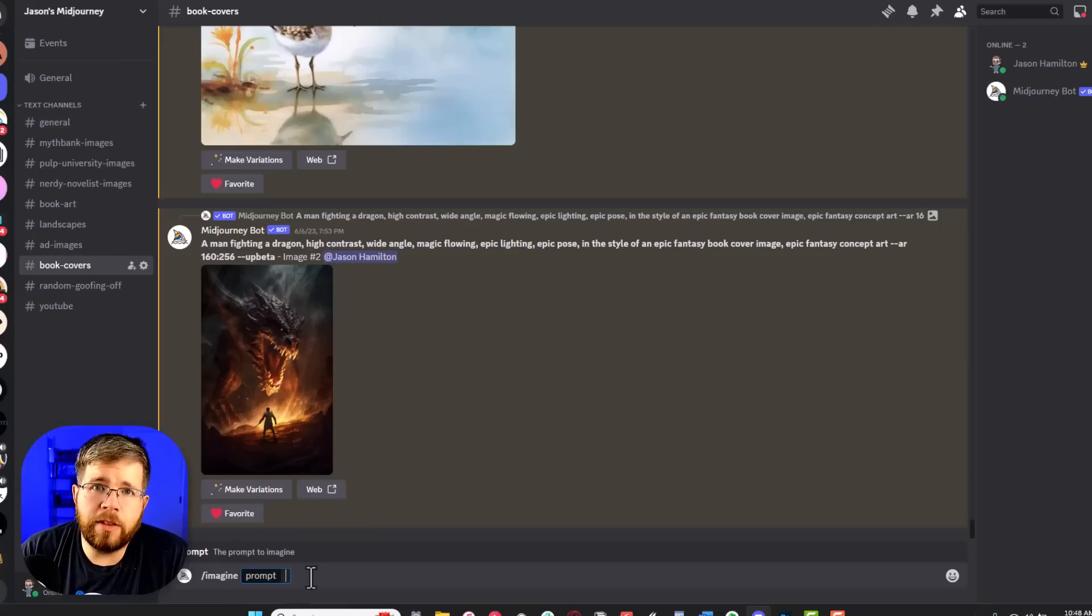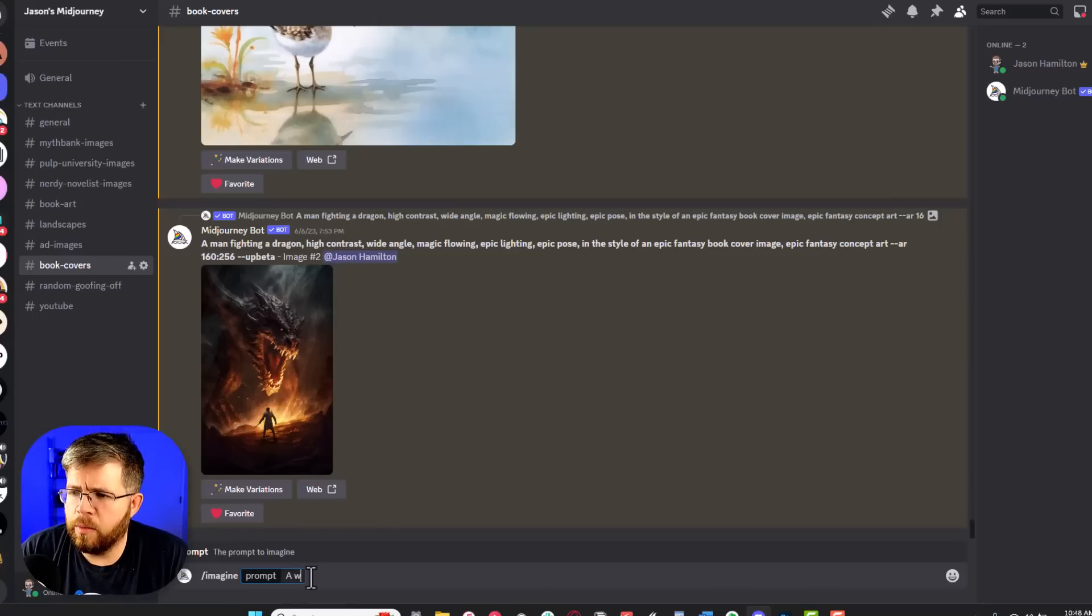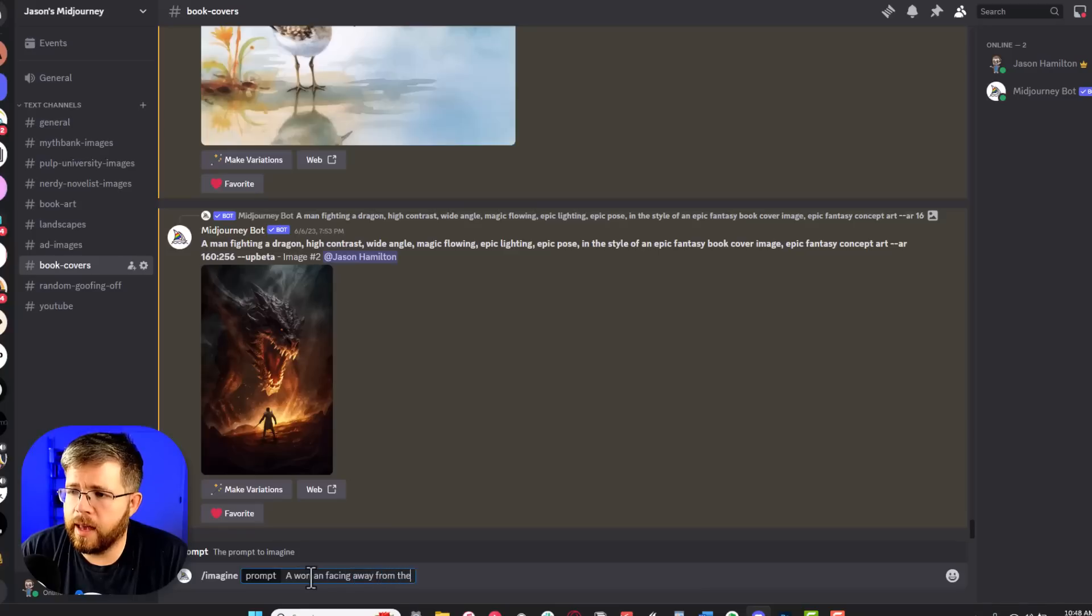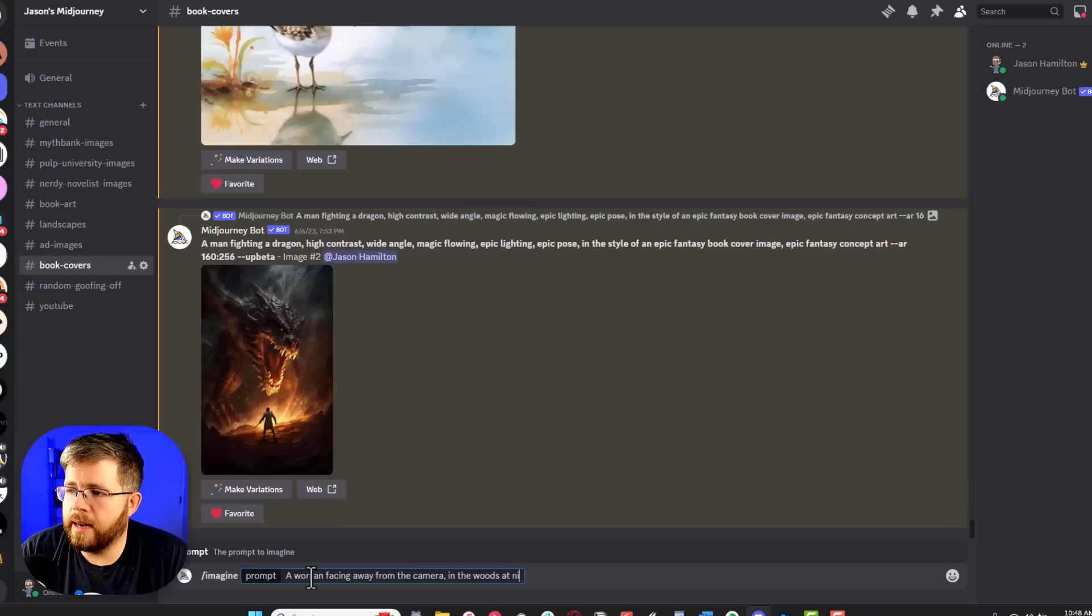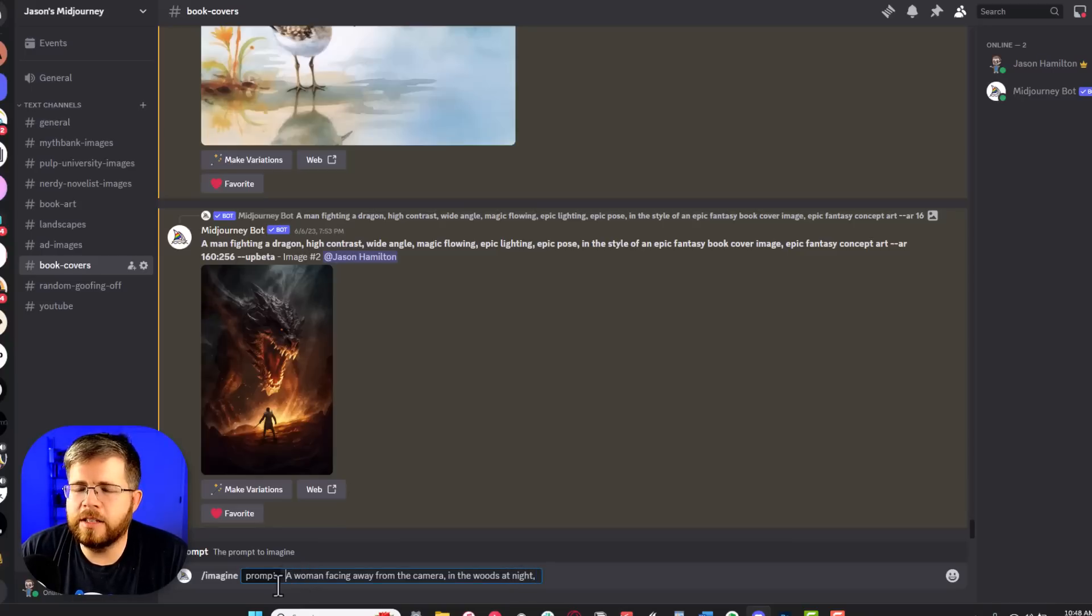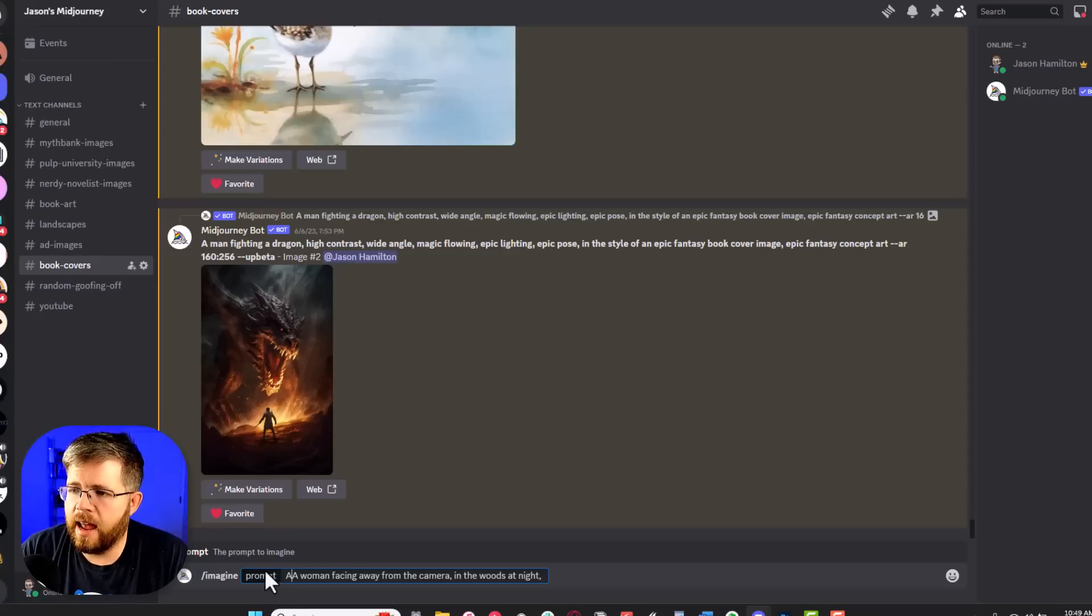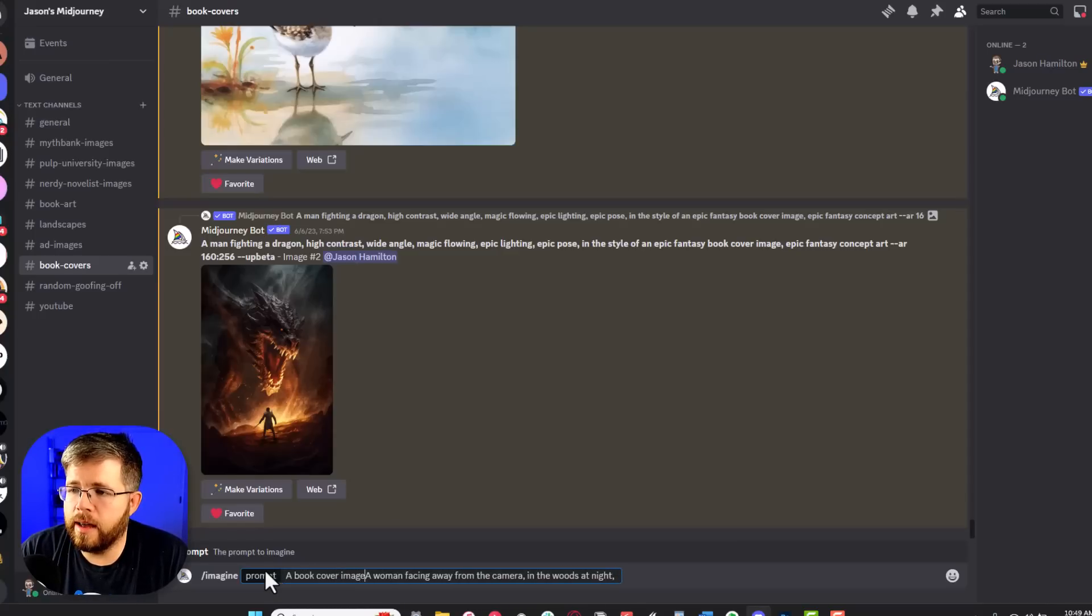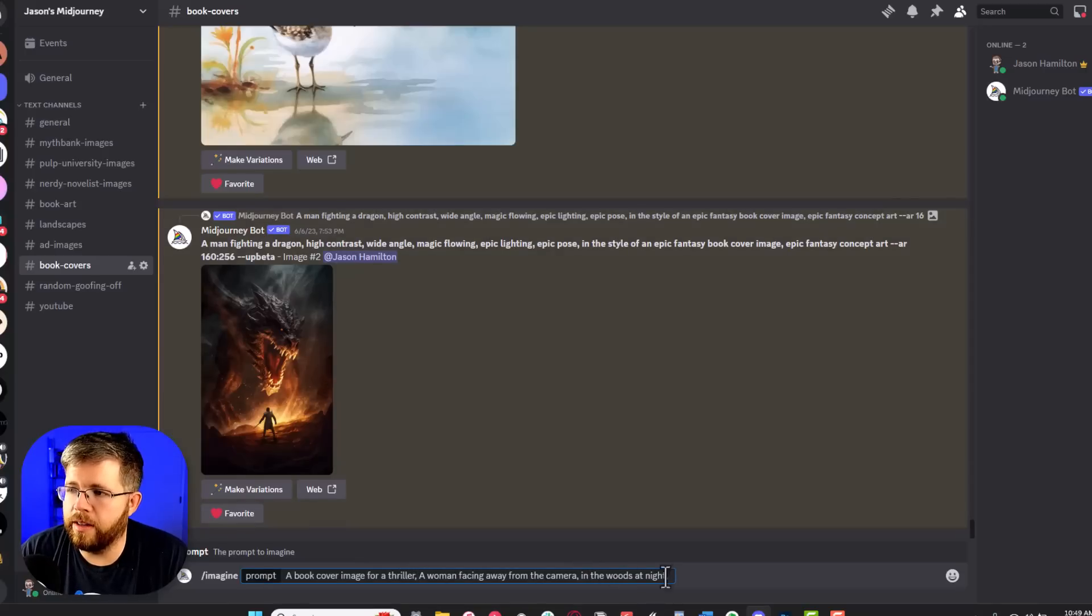But we want something in that thriller genre. So let's just say a woman facing away from the camera in the woods at night. We could leave it at that. But something that I have found to be somewhat helpful to get the right vibe correct is to say a book cover image for a thriller, and then say a woman facing away from the camera in the woods at night.